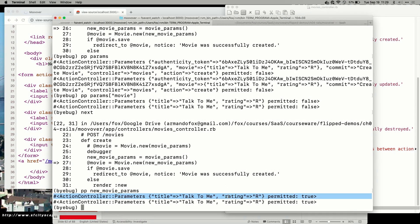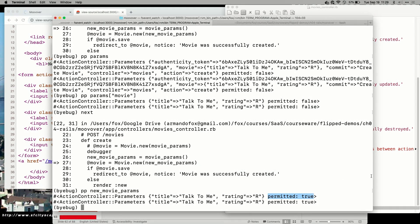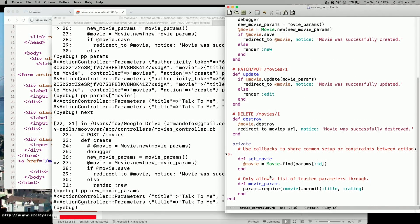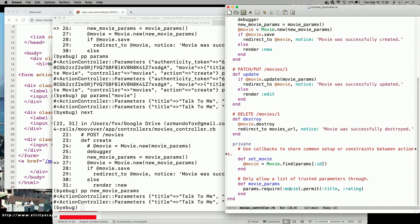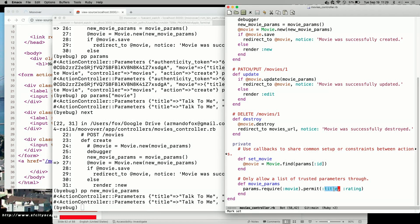Lo and behold, I still have a hash of the parameters that I got, but now, permitted is true. And it's because I said, the params had better have a key called Movie. And assuming that it does, within that subhash, I will permit any keys named Title or Rating. I wouldn't permit other ones.